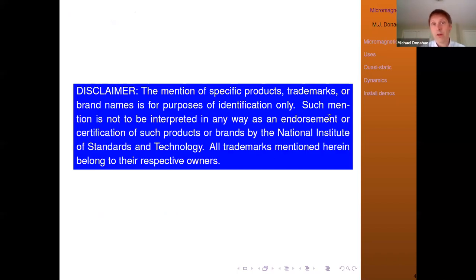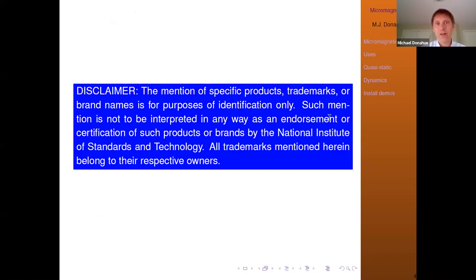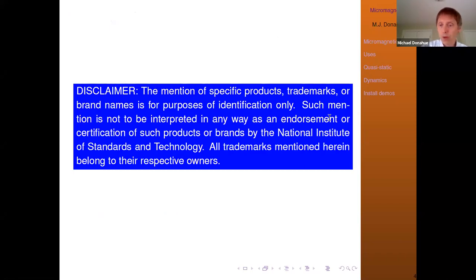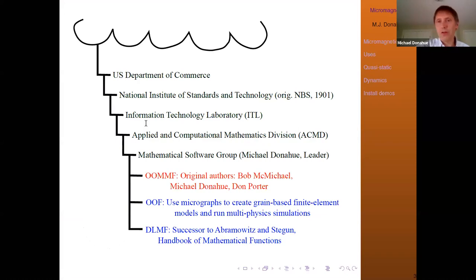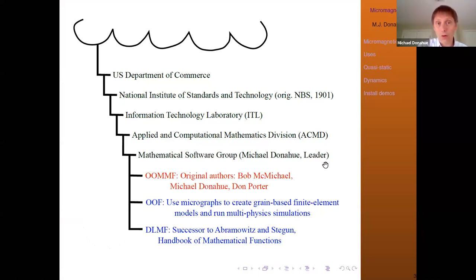I work for NIST, a government agency, and we have rules — I have to put up the disclaimers. I will be mentioning some trademark names like Windows and Mac OS; these mentions are for identification purposes only and not endorsements of the products. I wanted to discuss a little bit about the organizational structure at NIST to help people know more about who I am and where I work. I'm the group leader for the Mathematical Software Group, which lives inside the Applied and Computational Mathematics Division inside NIST.